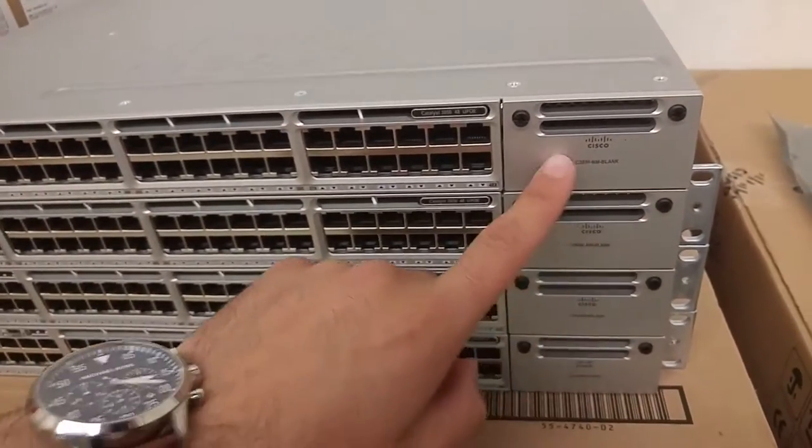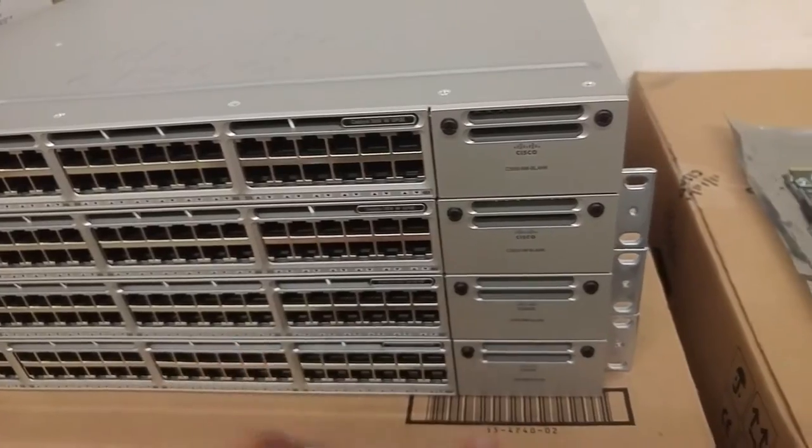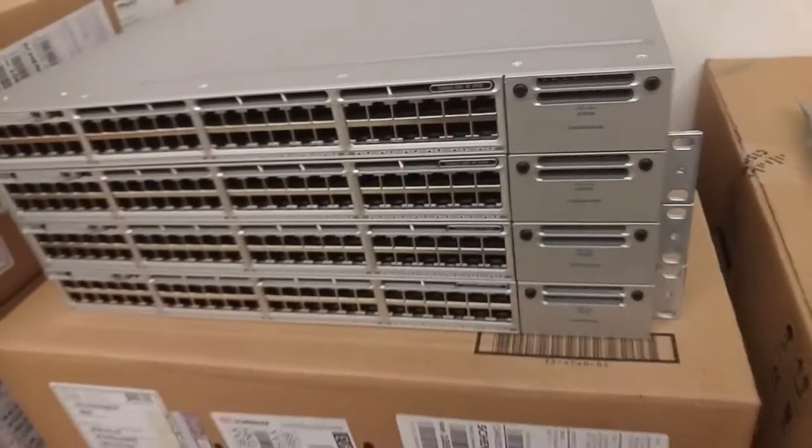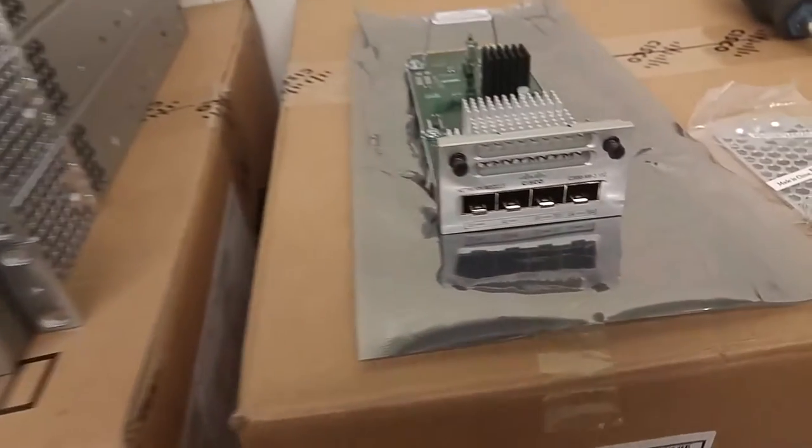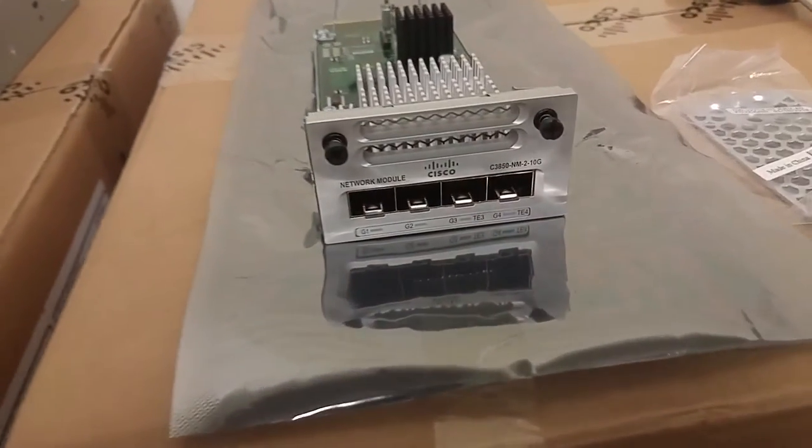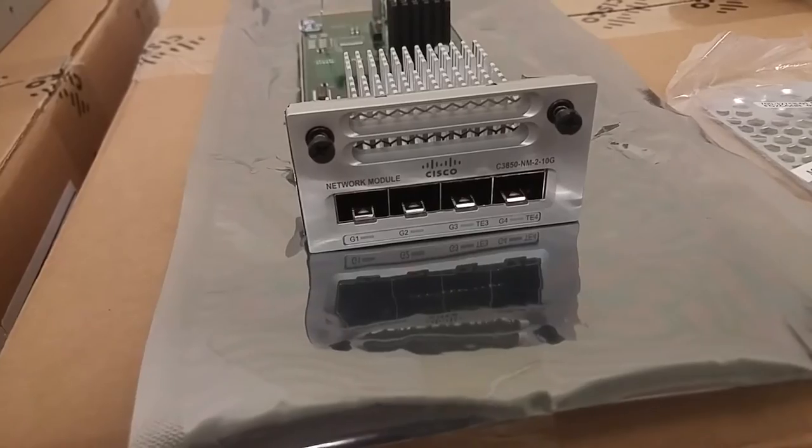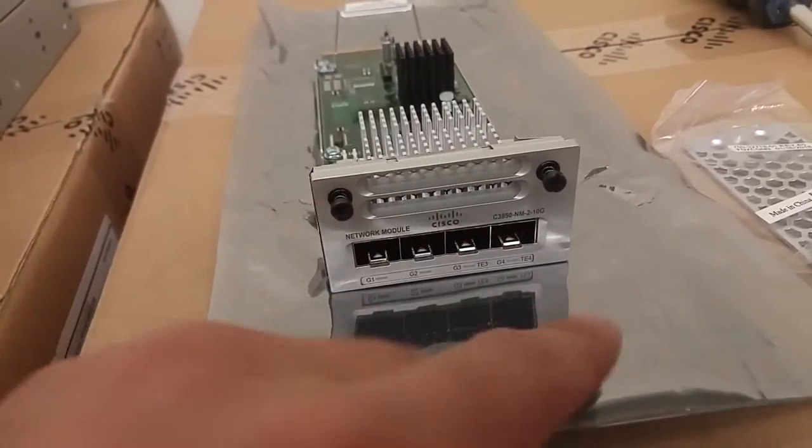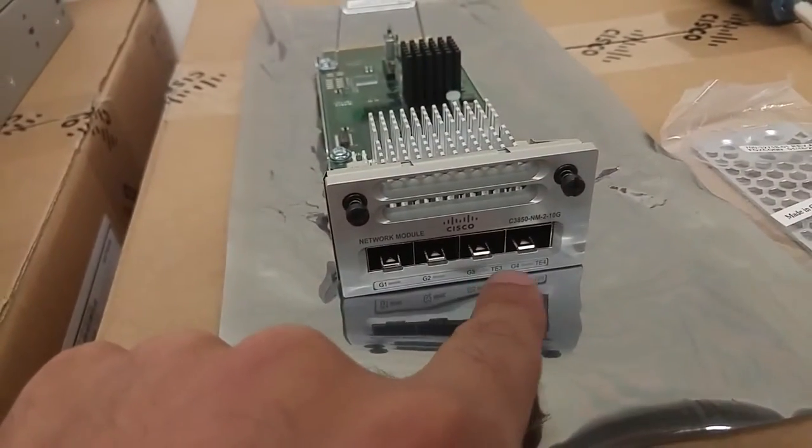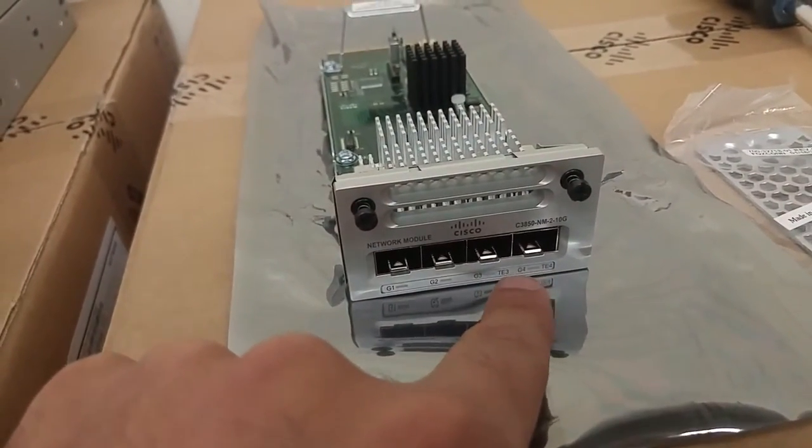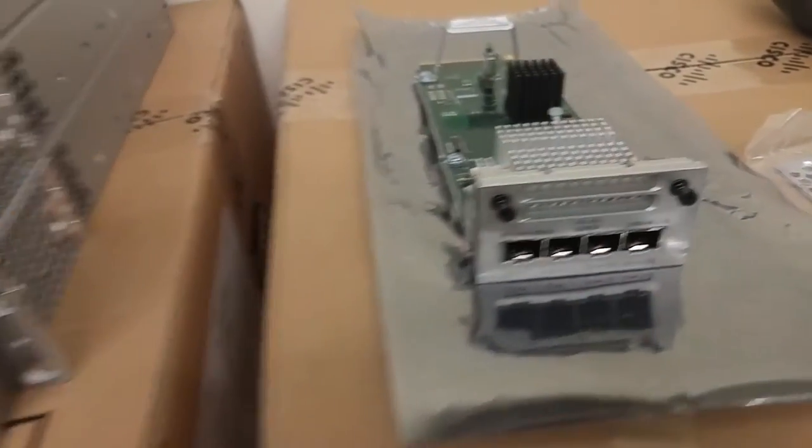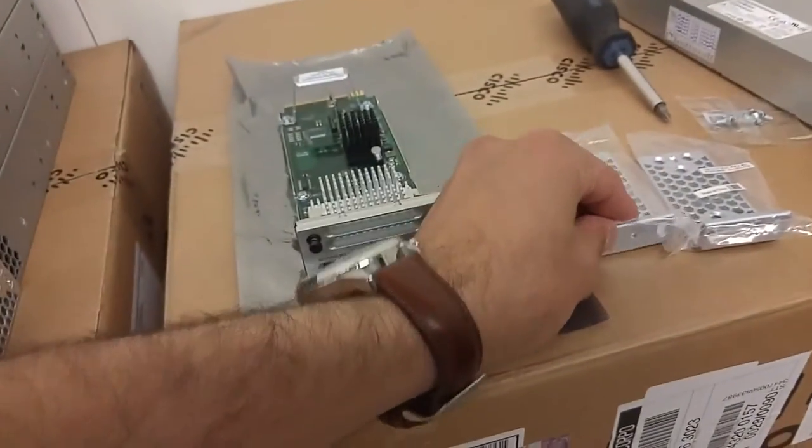We can add network modules right here. I actually have one network module I will add. This is for our uplinks. The last two ports are 10 gigs. And I'm going to be installing these as well for mounting.